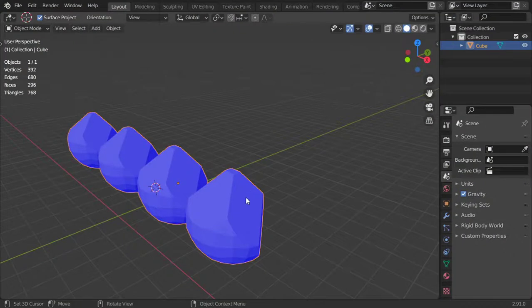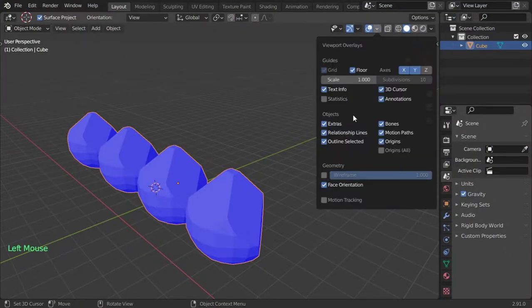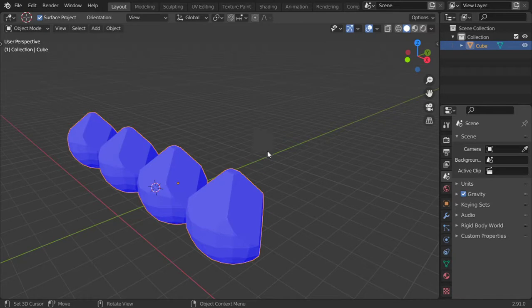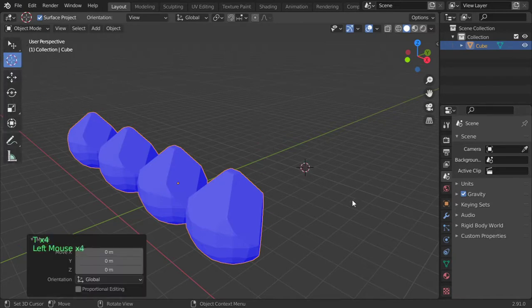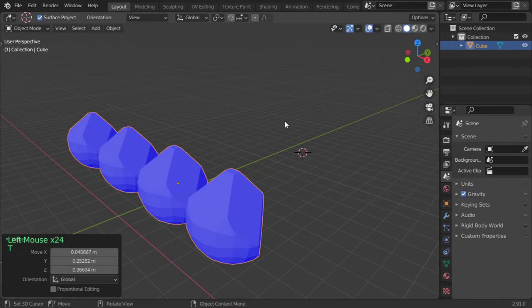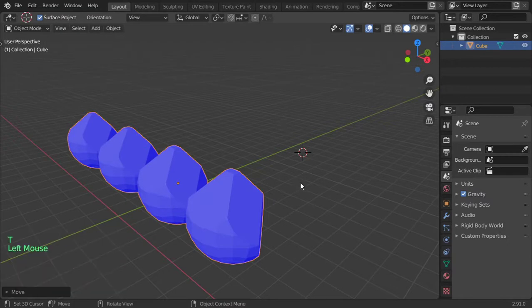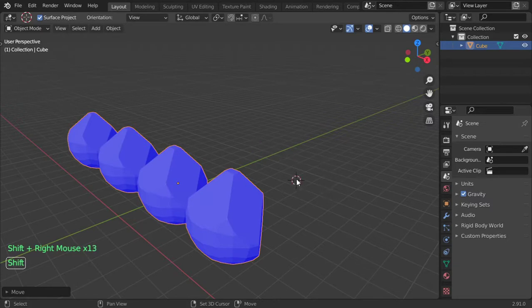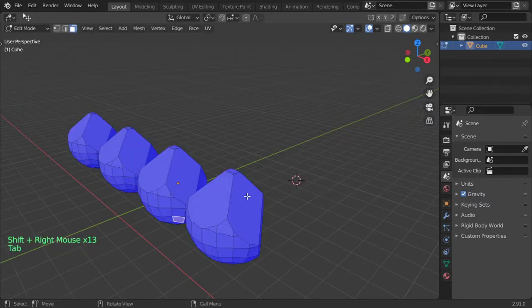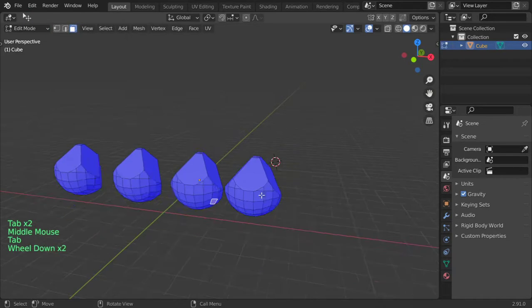Here in the scene we can show or hide the cursor. You can move the cursor using Shift+Right Click, so you can move your cursor anywhere in the viewport.